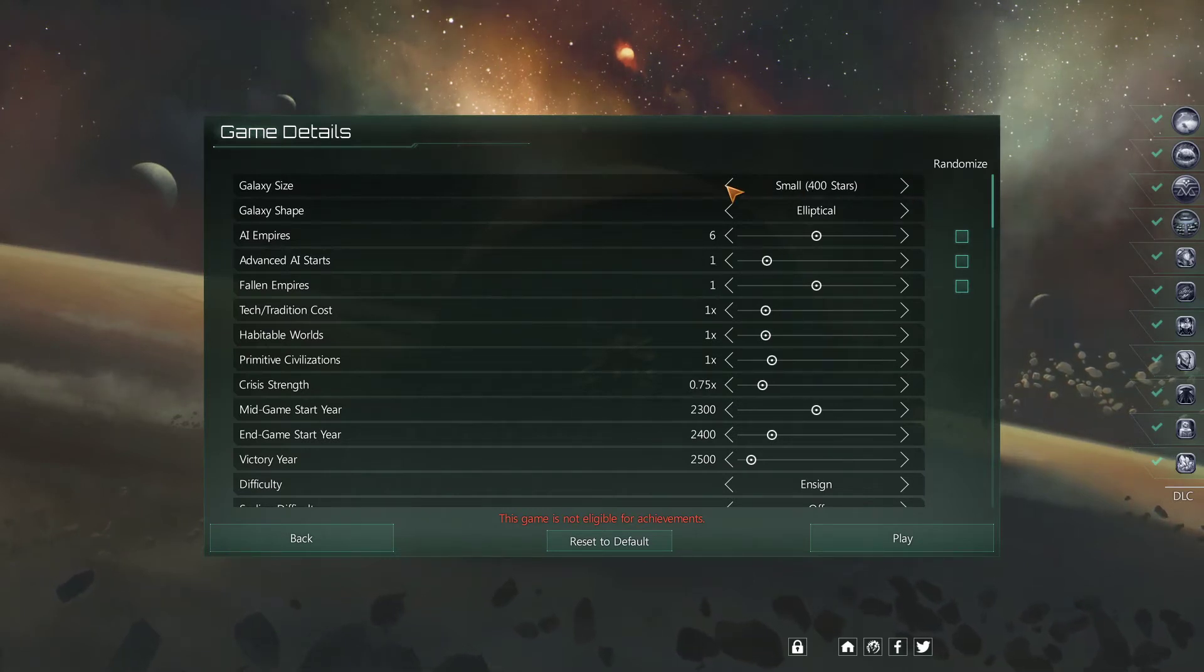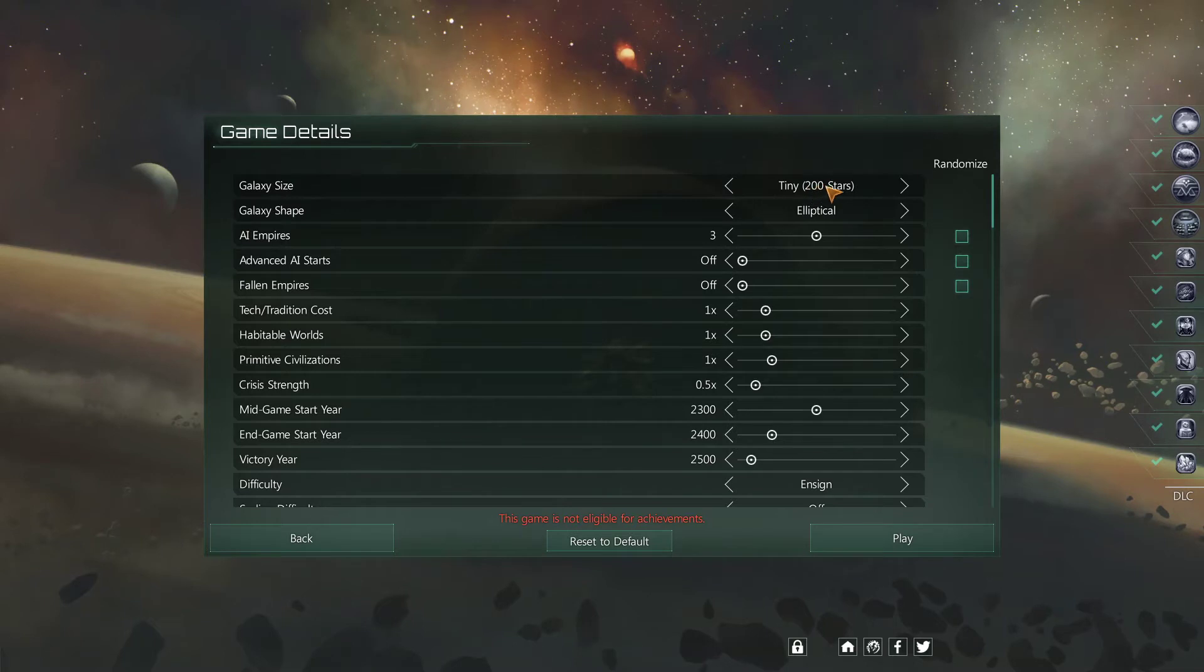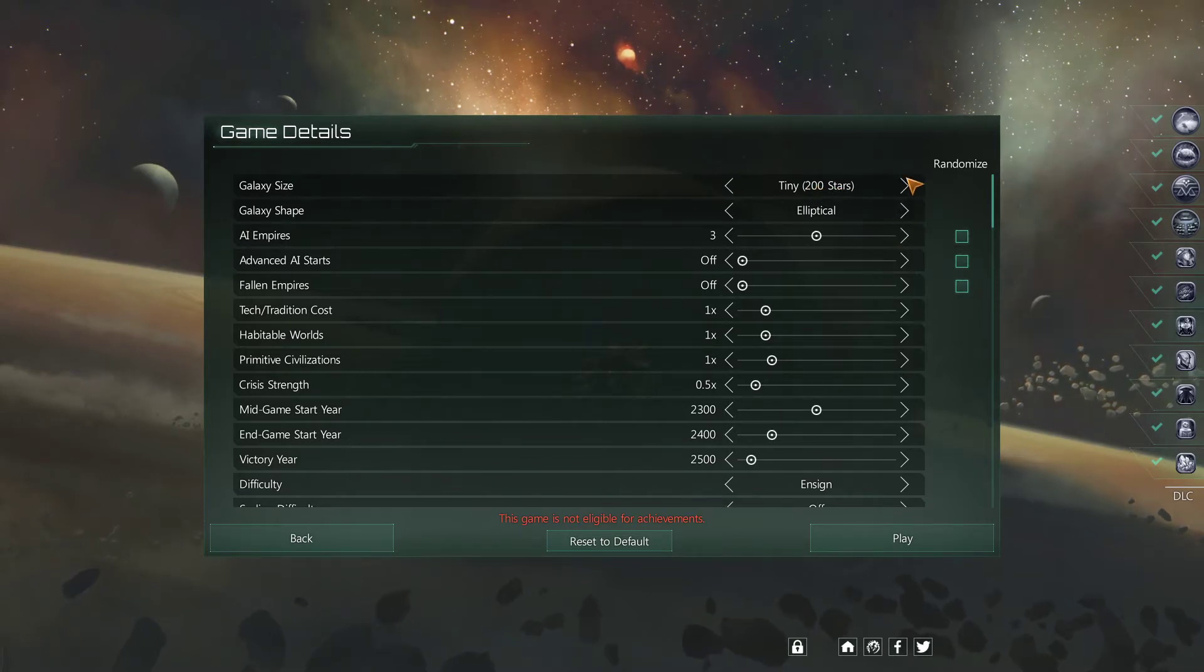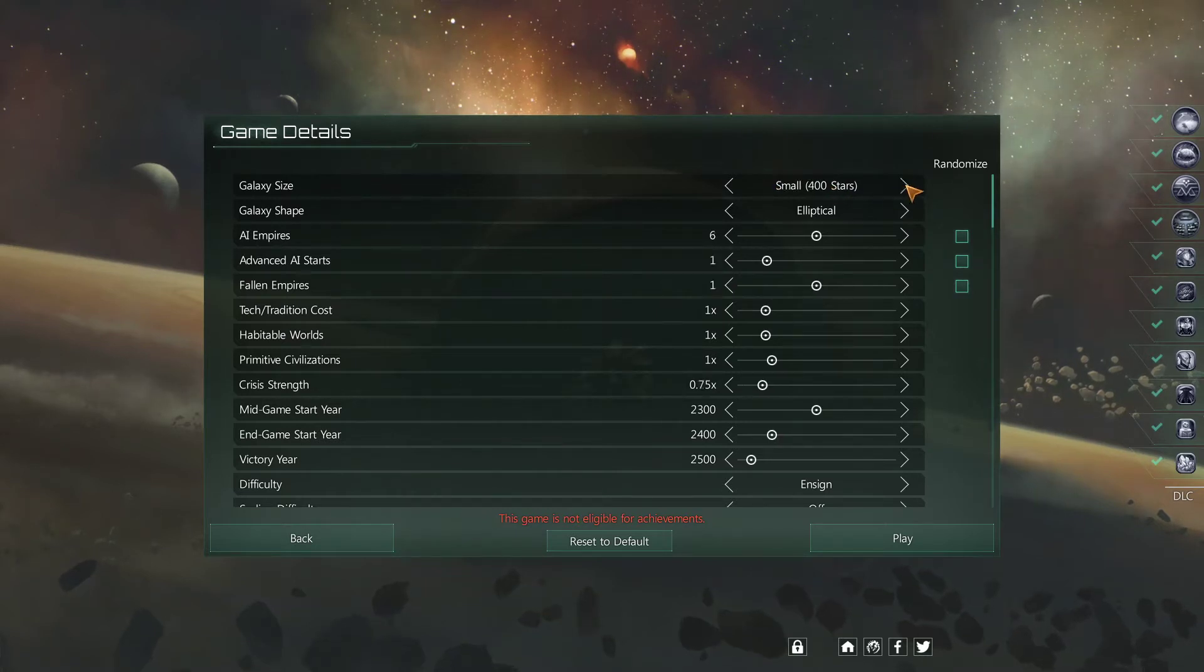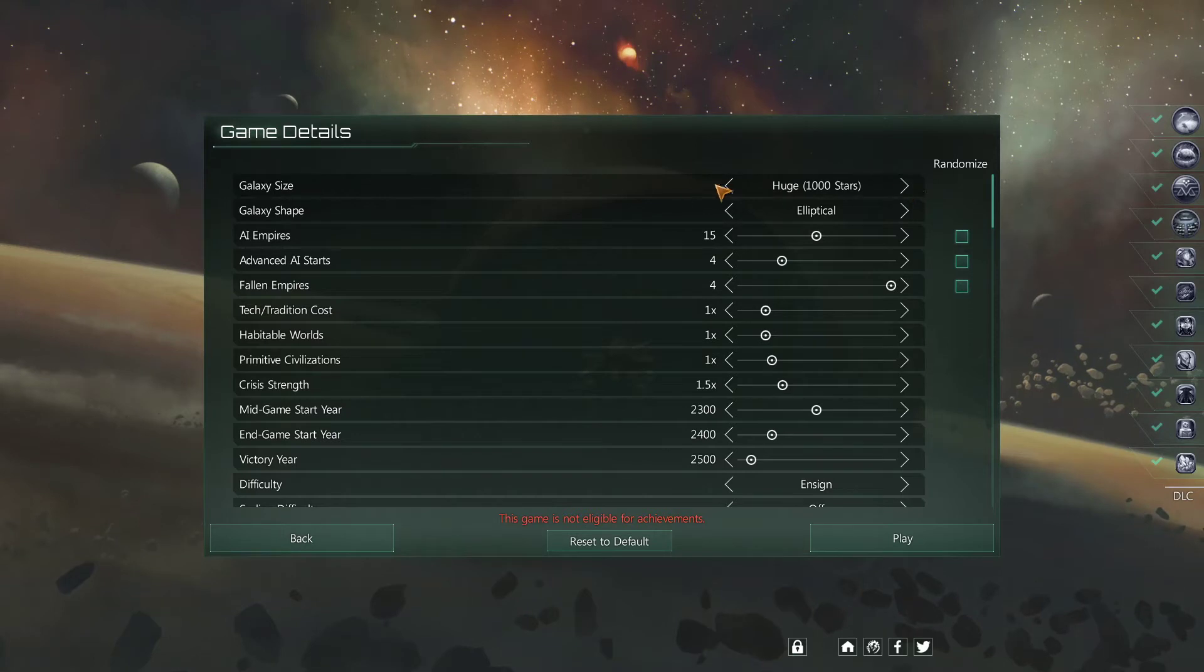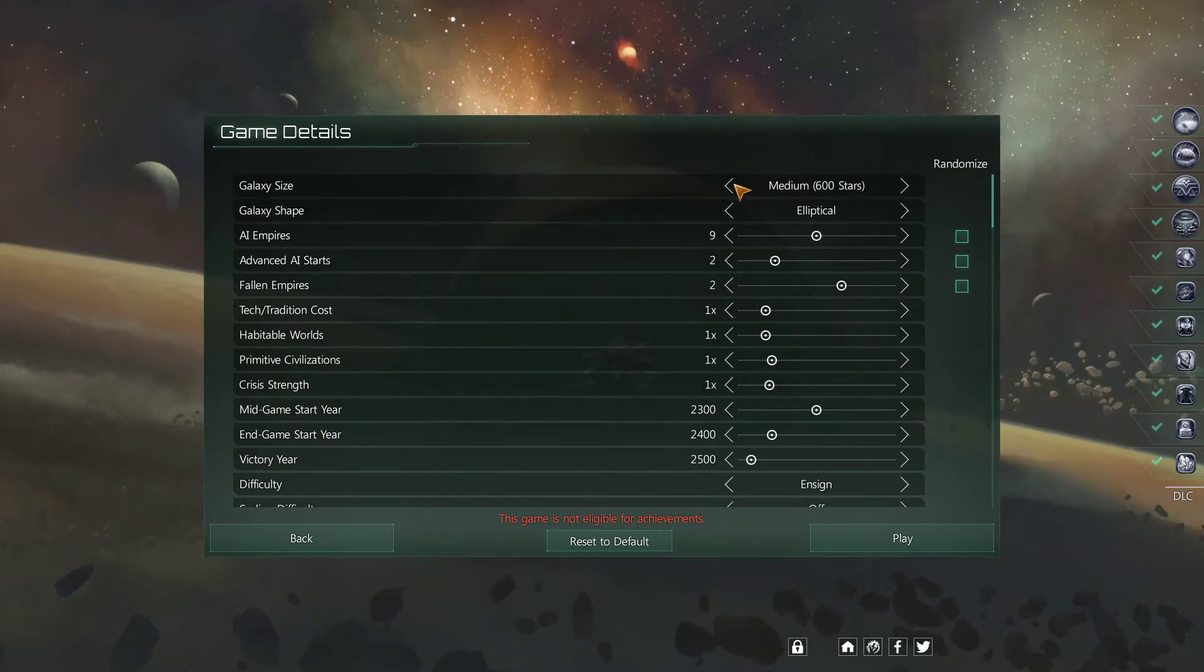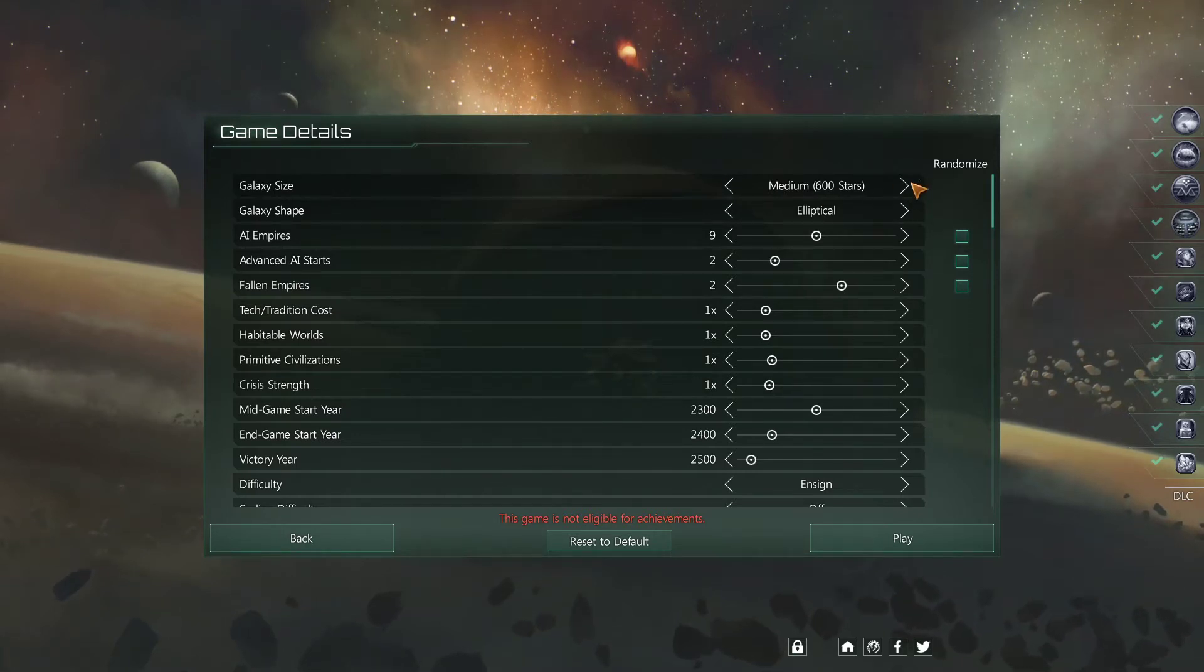Galaxy size, quite self-explanatory. All of the other numbers will adjust accordingly. Well, not all of them, most of them. A good many of them will. So we're going to choose a... I don't know, I always play on huge, but for the sake of this, let's do a medium one.